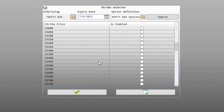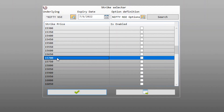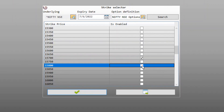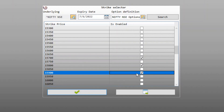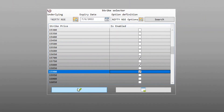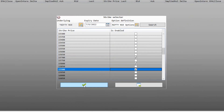Let us go ahead and select some strikes. We want to view the 15,700, 15,800, and 15,900 strikes, and we click OK.